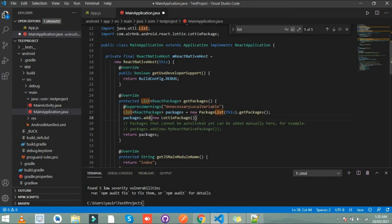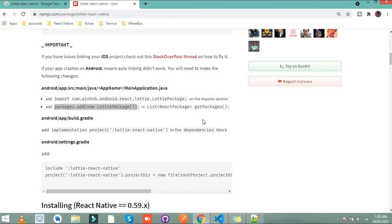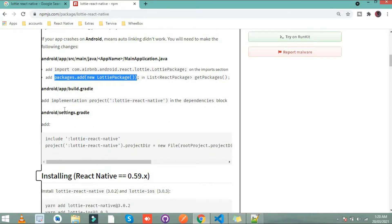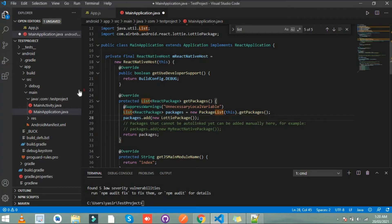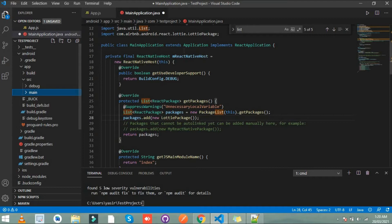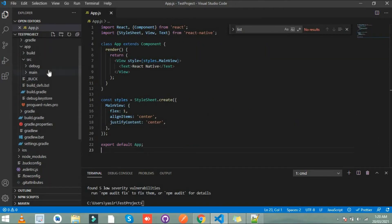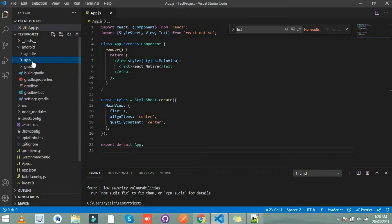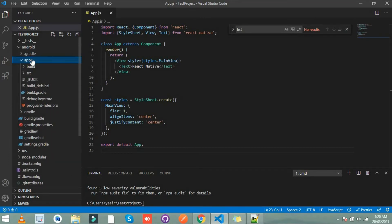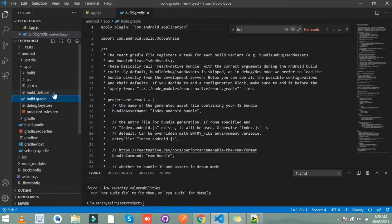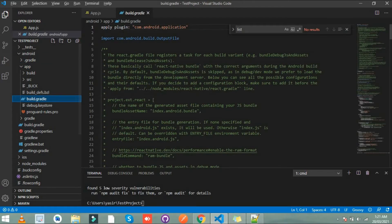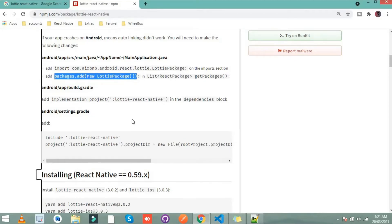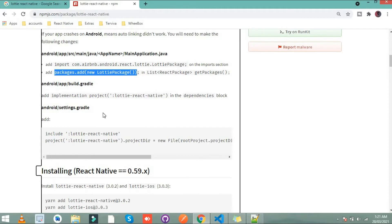What's next? Next is go to Android app and build dot gradle. I save this one. Then go to Android app and build dot gradle.